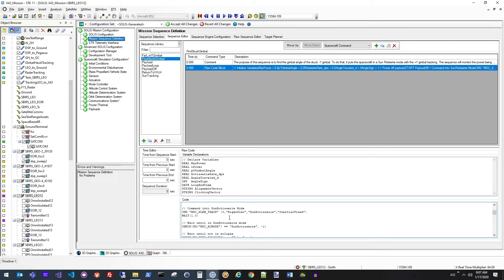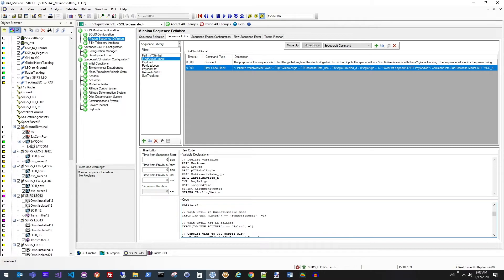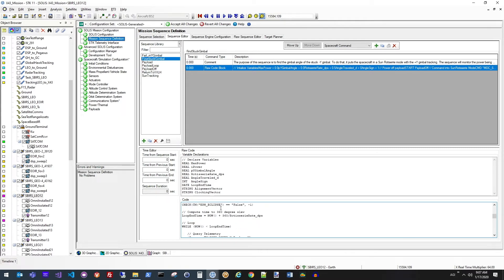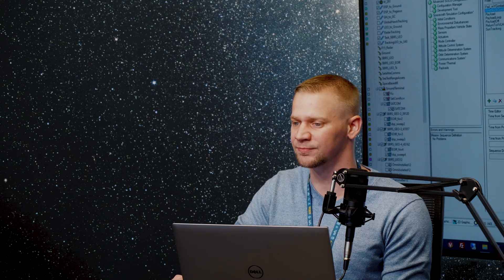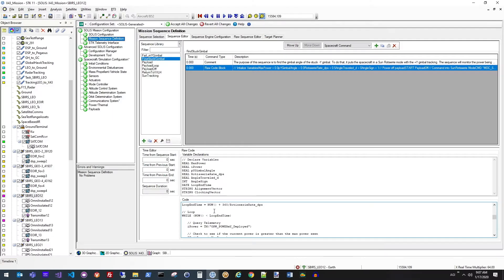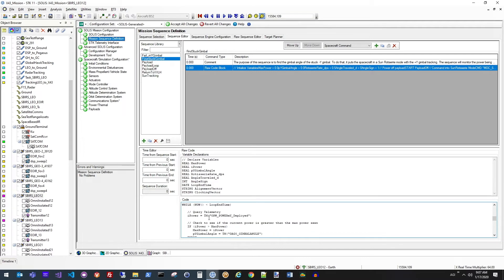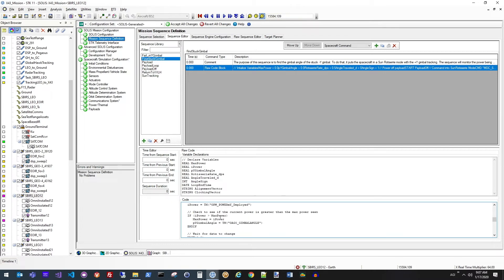So the first thing it's going to do is it's going to command the satellite to go into a sun rotisserie mode. You're going to wait for that sun rotisserie mode to complete. Wait for it to get out of the eclipse mode as well, so that way you actually have that rotisserie mode happening in the sunlight. And then while it's going through the rotisserie mode, it's going to monitor the power value from the telemetry. And when we actually see what the max power value is, we'll capture the gimbal angle at that max power.